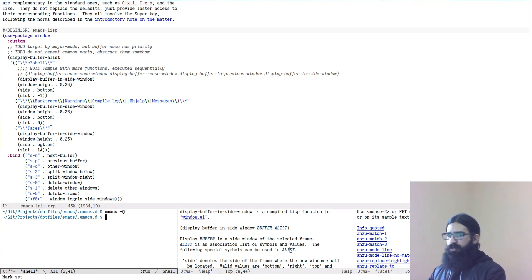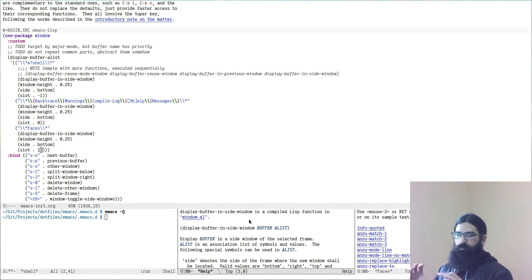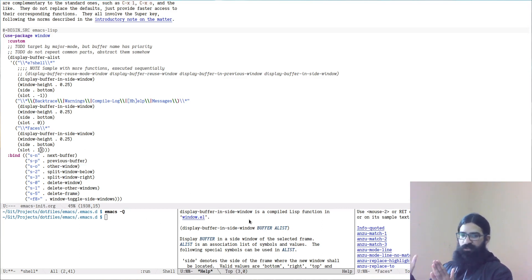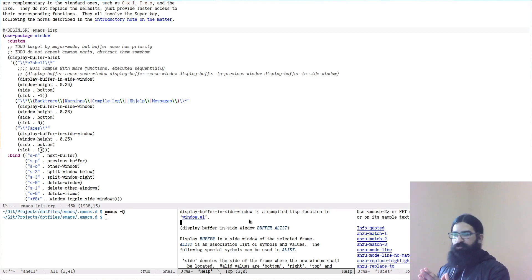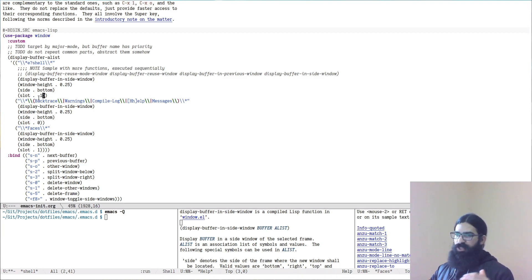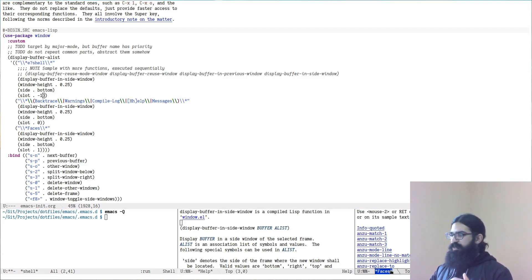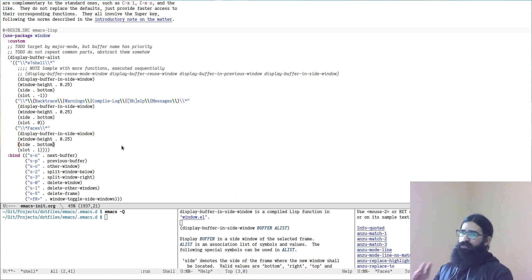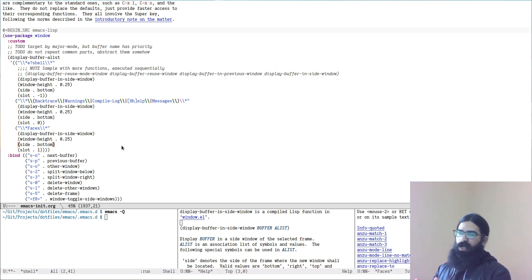So slot means to control where the window will be placed inside of the side window. Slot number zero means the middle of the side window. A positive value means to the right of the middle slot. And a negative value means to the left. So you can see that for example the shell has a negative value and therefore it is the first one to the left of the center. And then faces has a positive value so it is the first one to the right of the center. By default Emacs has a limitless number of slots for each side window. So you can arrange things accordingly.